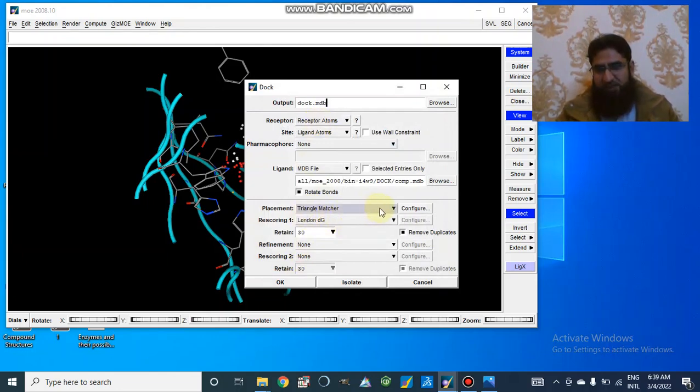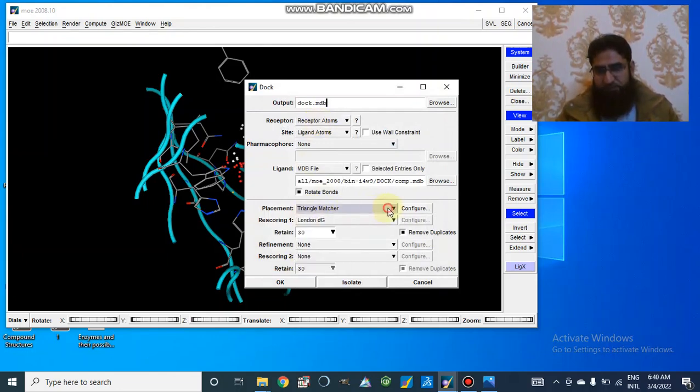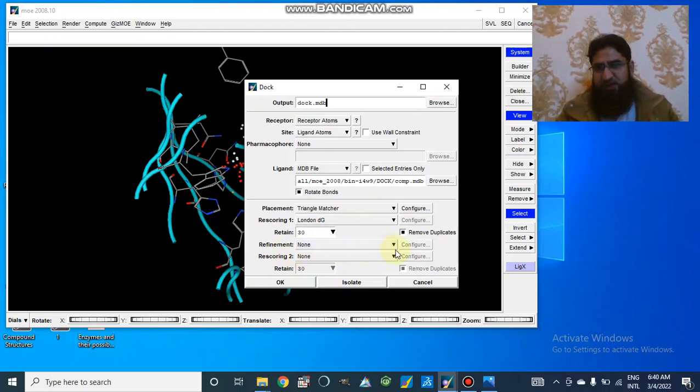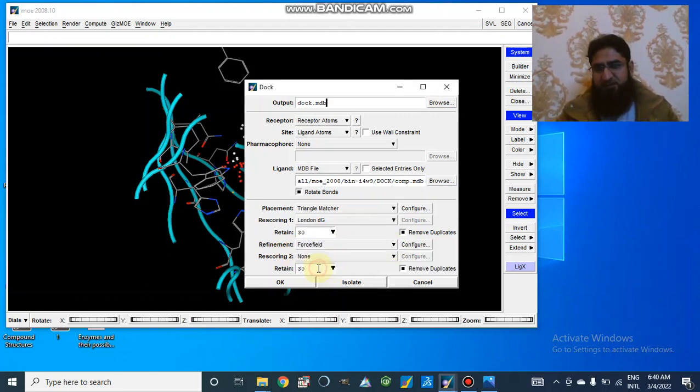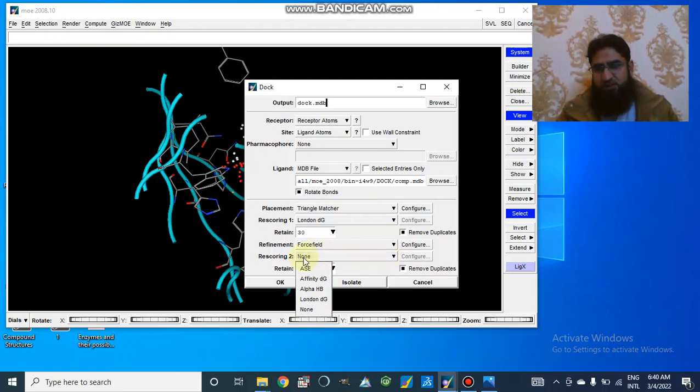And after this, we will make placement: triangular matcher, rescoring affinity DG, retains 30. We can refine it with, I prefer force field, and rescoring affinity DG.